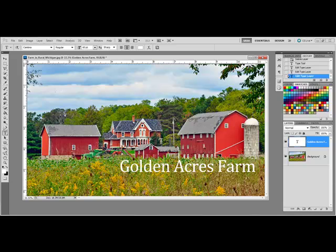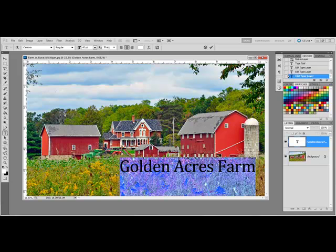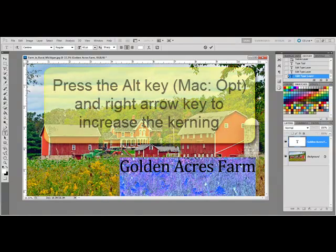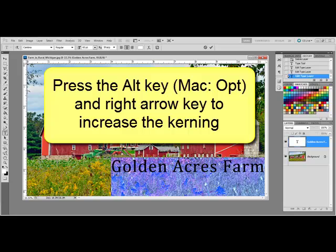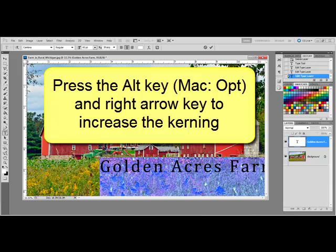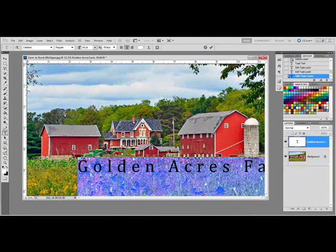Select some or all of the letters in your words by clicking and dragging over them with the Type tool still selected. Hold down the Alt key, or on a Mac the Option key, and press the right arrow key one or more times to increase the space between the letters.